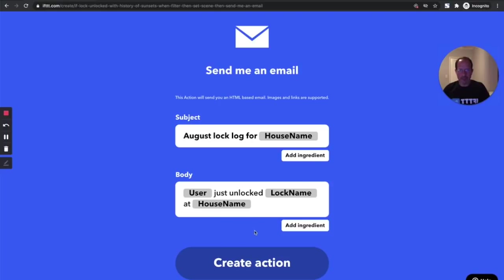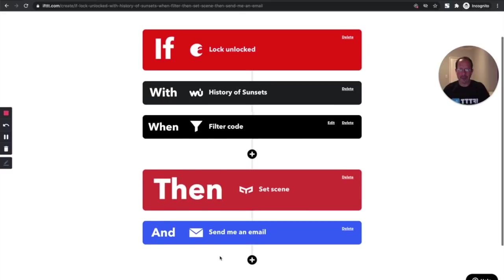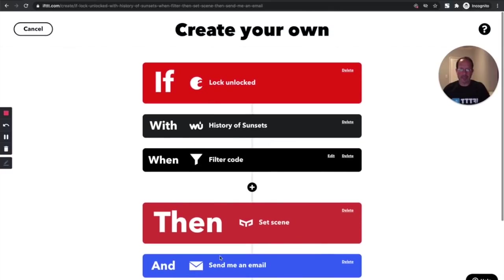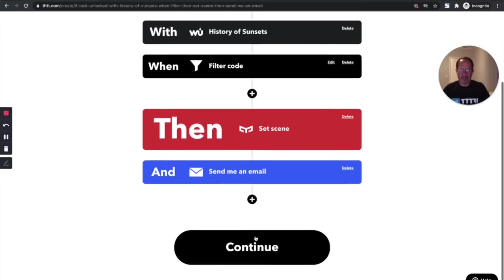And you see some pre-populated ingredients here, so the email has a little bit of context for me. So there's my new applet using some of the Pro features: has a query, has a filter, and has multiple actions.